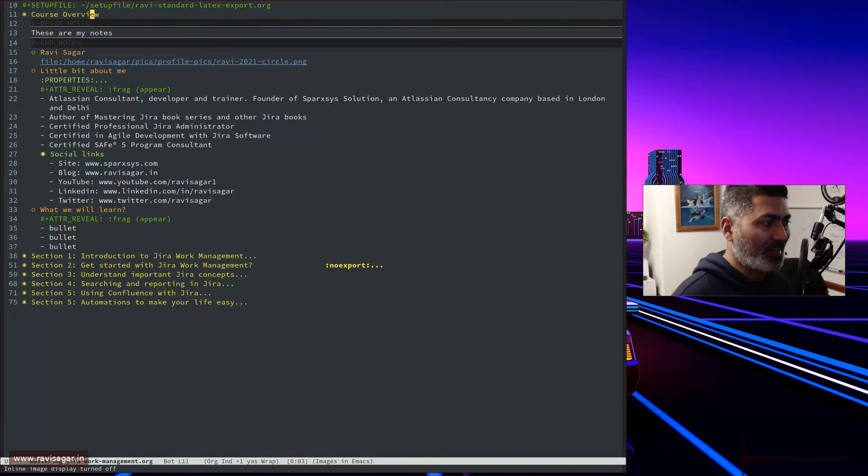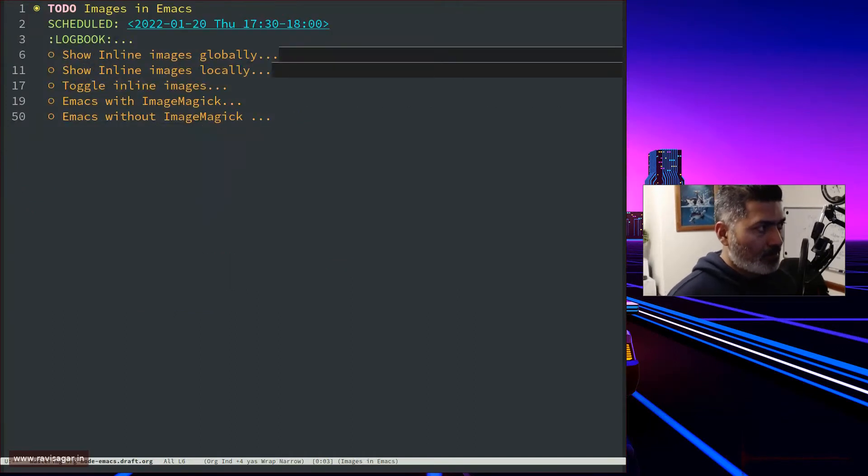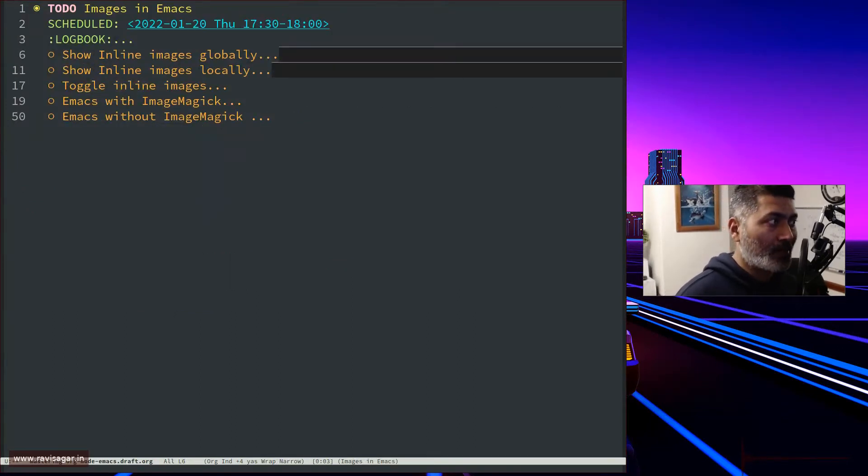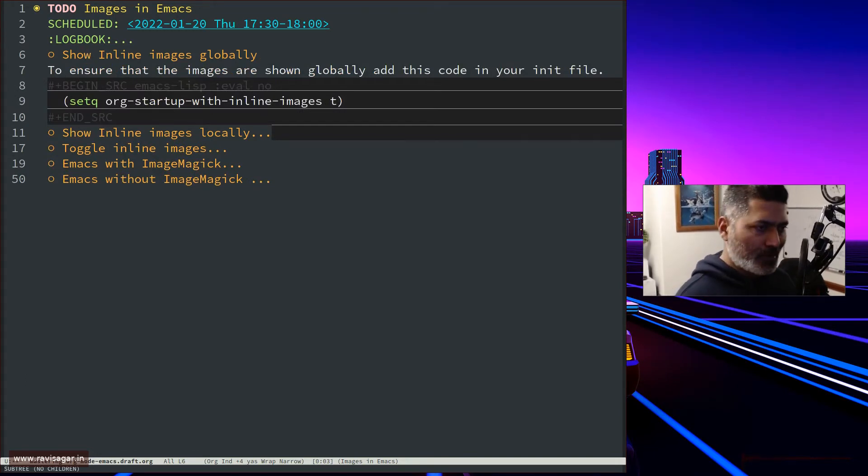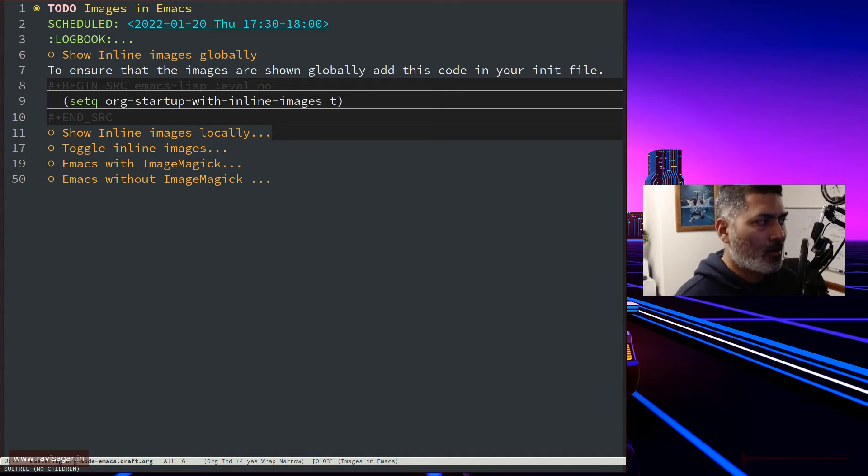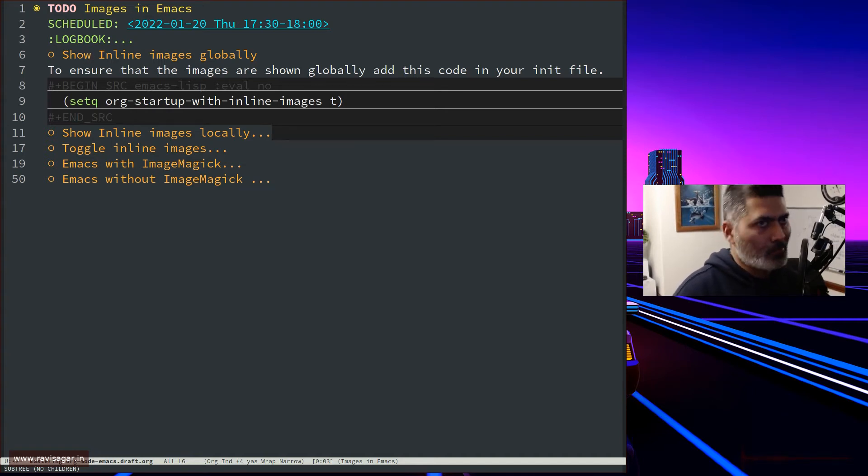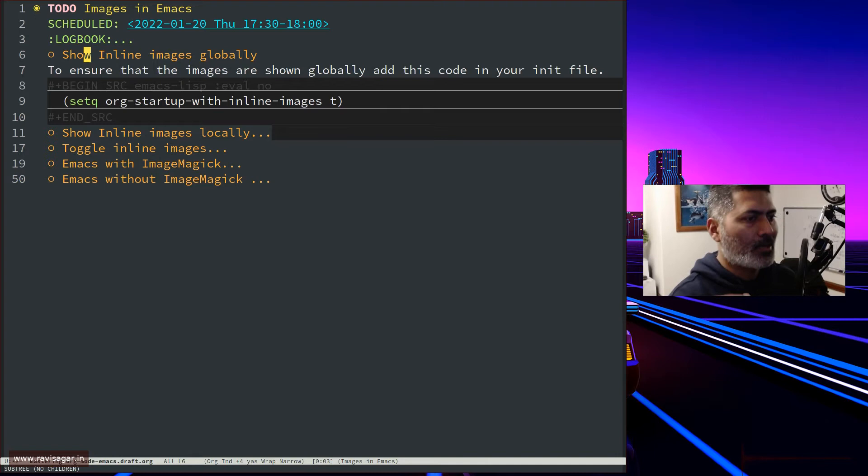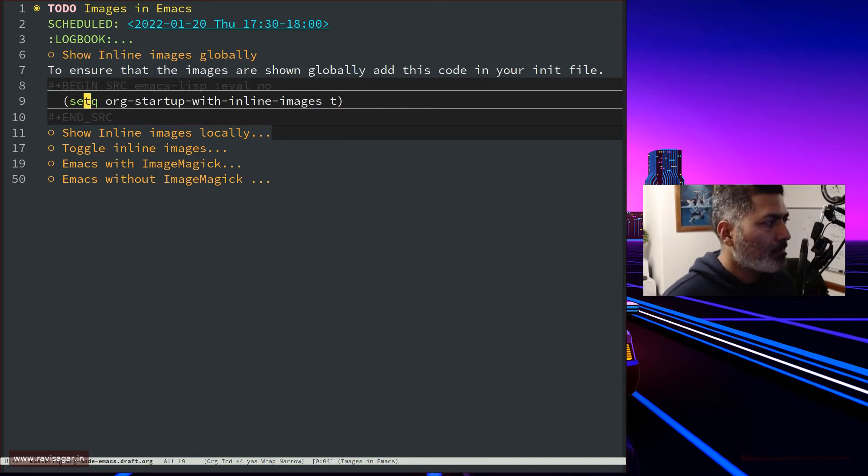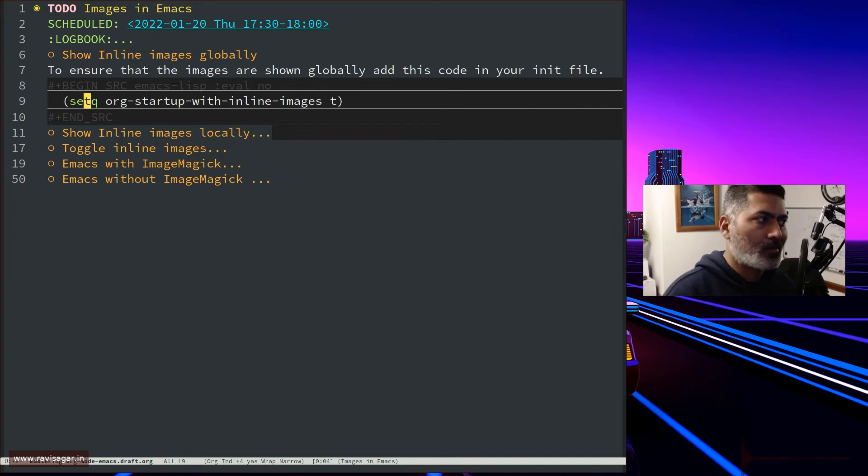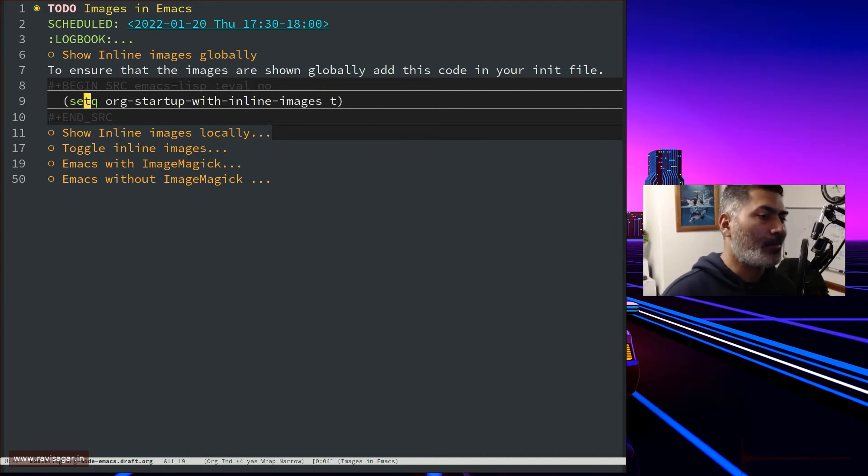If you want, you can set it globally. I don't use it because I prefer my org files with nothing but text. Images are usually in some documents, not everywhere. There is a variable called org-startup-with-inline-images that you can set.